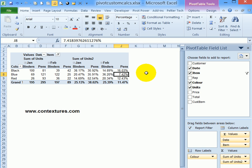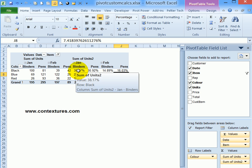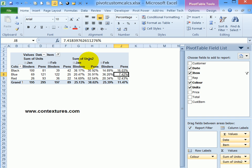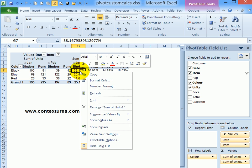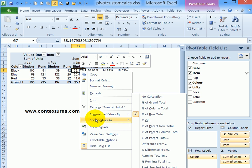We can use a percent of parent calculation here as well. So I'll right-click on one of the units two items, show values as, and this time I'll select percent of parent column total.